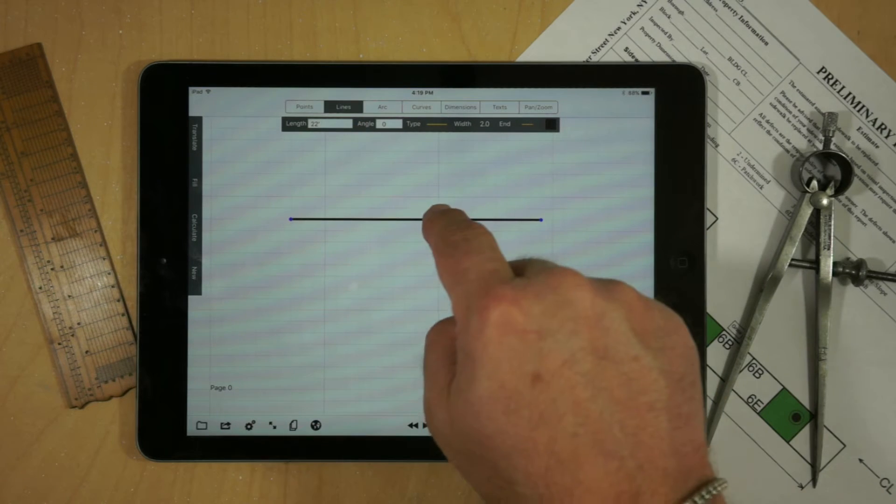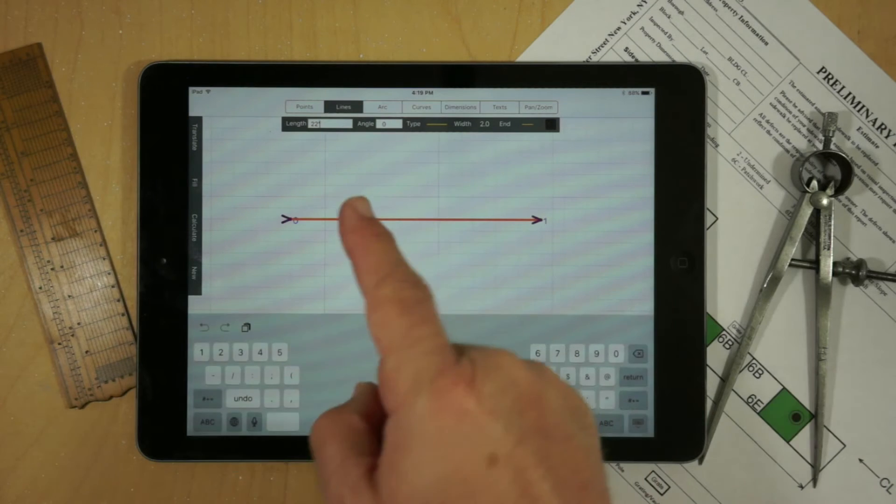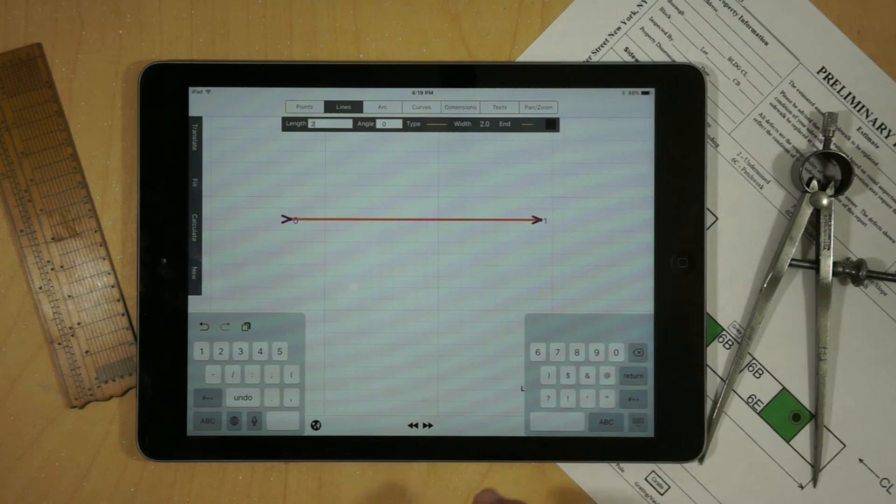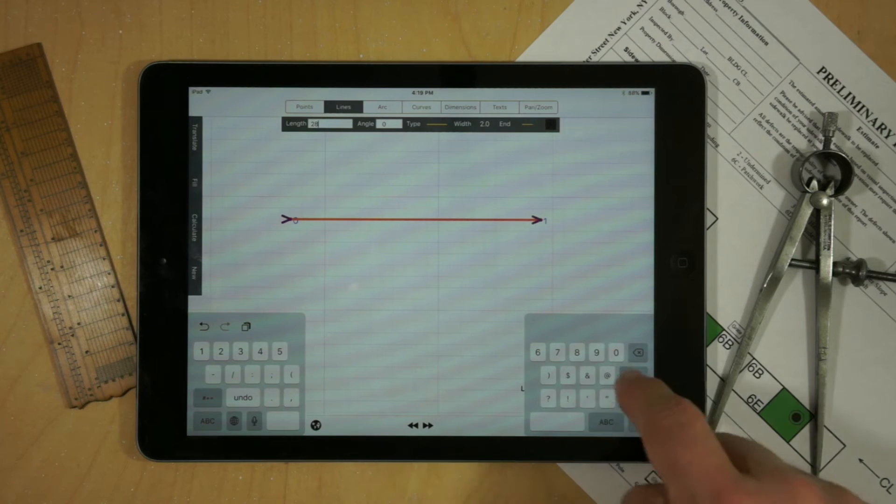If you touch a line and touch inside the Length menu, you can actually change the length.